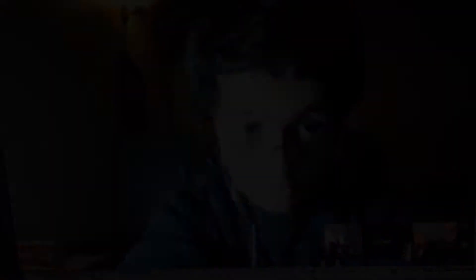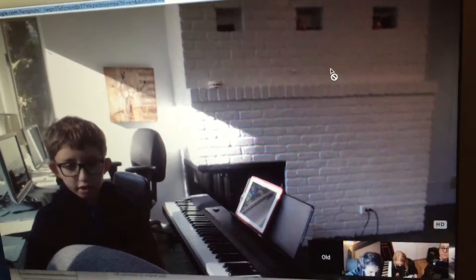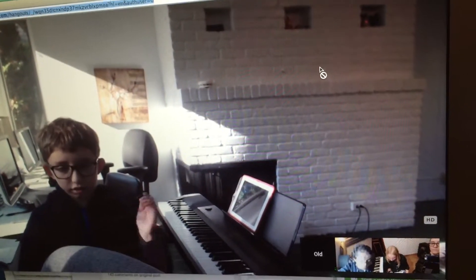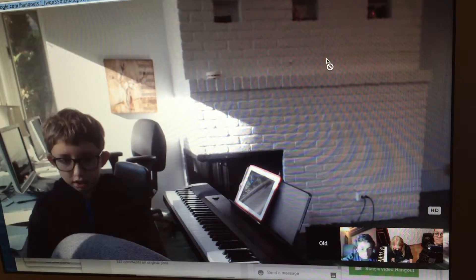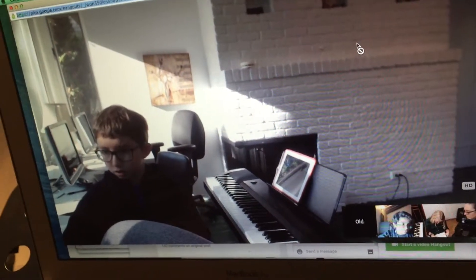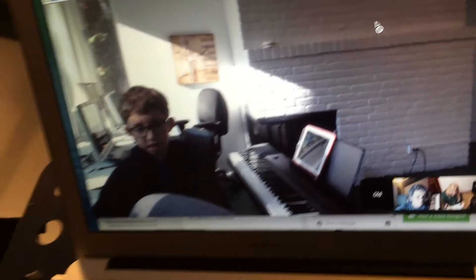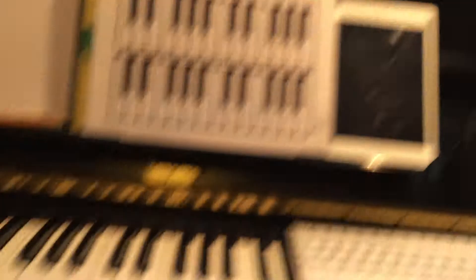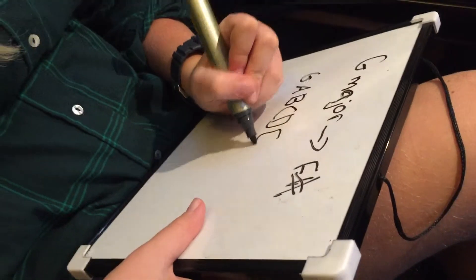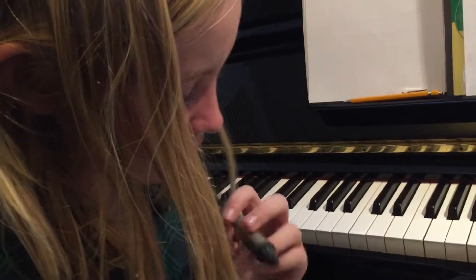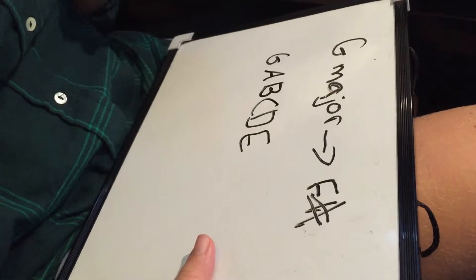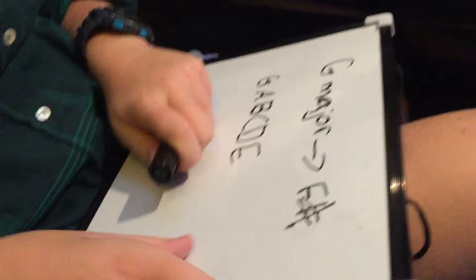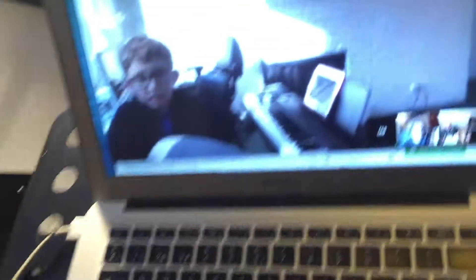You can either alter the bottom note or alter the top note. Okay Alex, let's do G major and I want a major 6th. So what would a major 6th be? G to E, right? G to E? Yes.